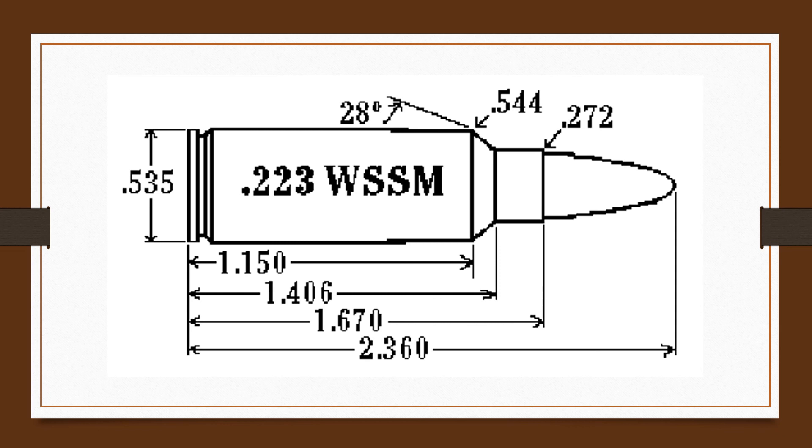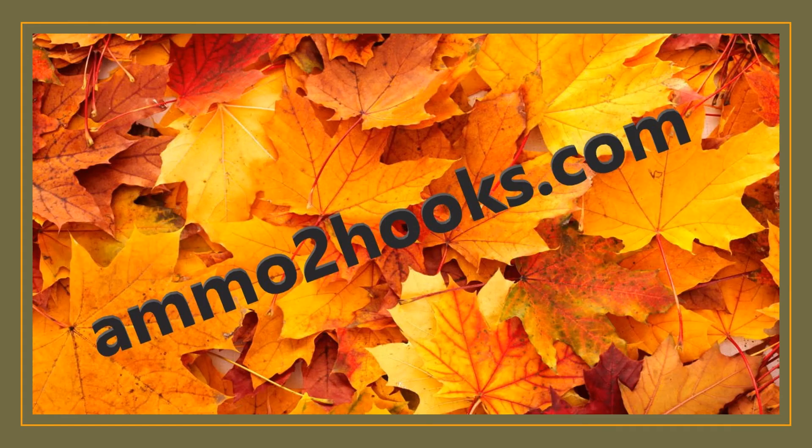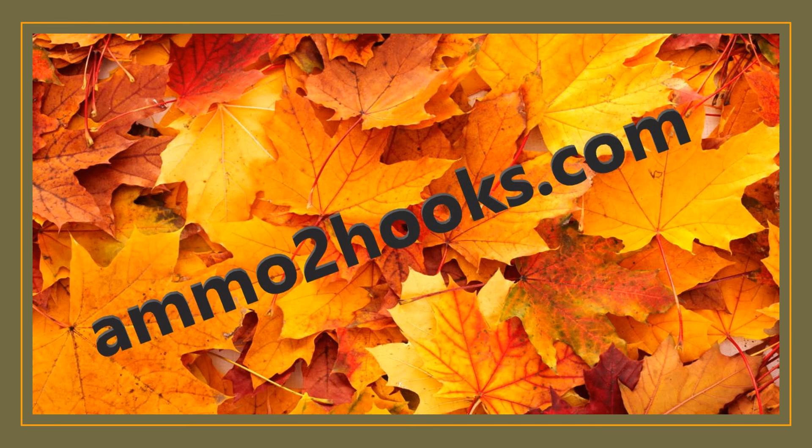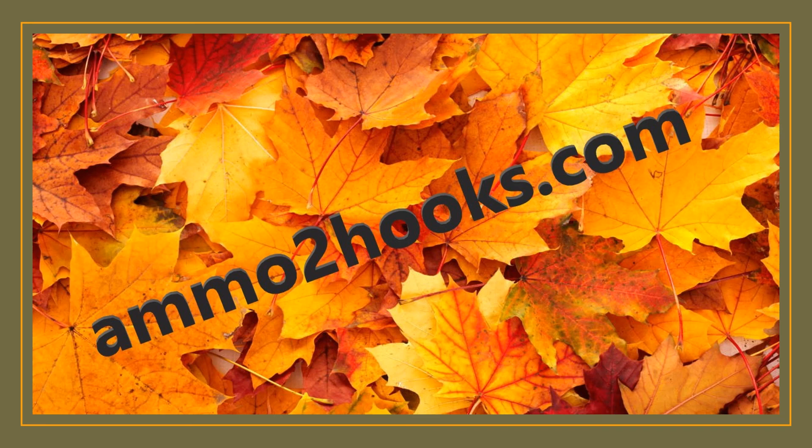So again everyone, this is John Shaffer from ammo2hooks.com. Hope you enjoyed this video about what is a .223 Winchester Super Short Magnum and what is it good for—and that is a tongue twister. I hope you enjoyed this video and look forward to more. If you do, like and subscribe. Have a good evening.